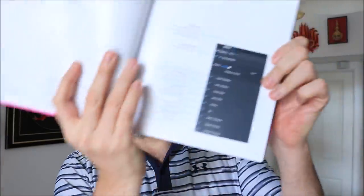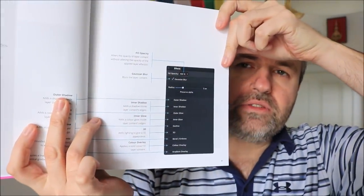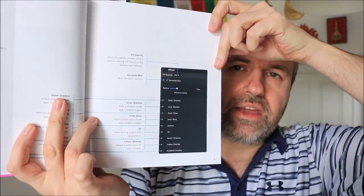Going to the next page, you can see different menu windows. Here is one menu window and every little element is explained. This is about the effects panel for layers. For example, 'inner shadow: adds a shadow inside layer contents edges.' Also very to the point, easy to understand, no fuss — just to the point. This is really nice.